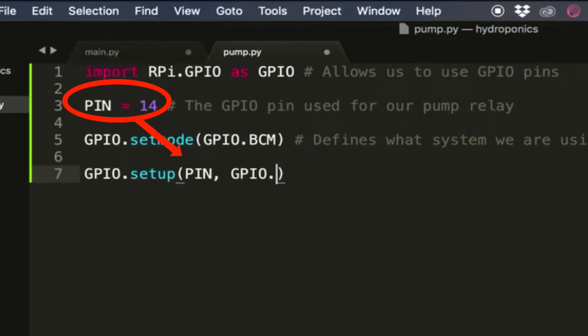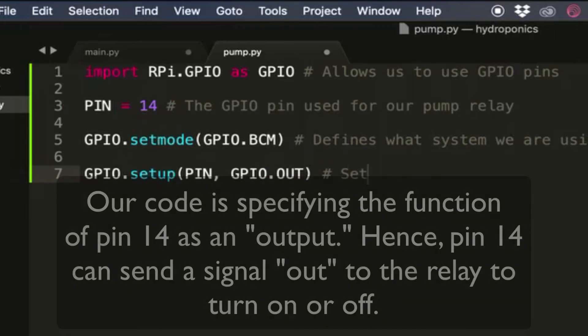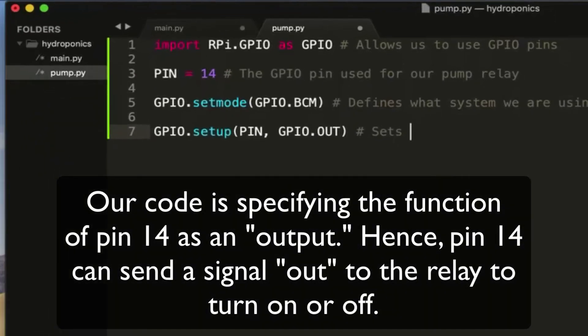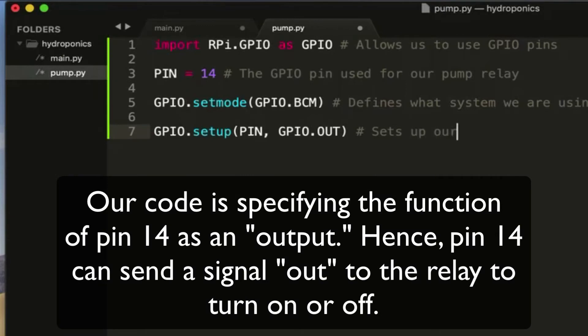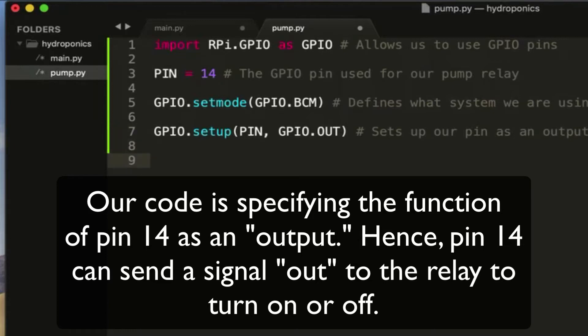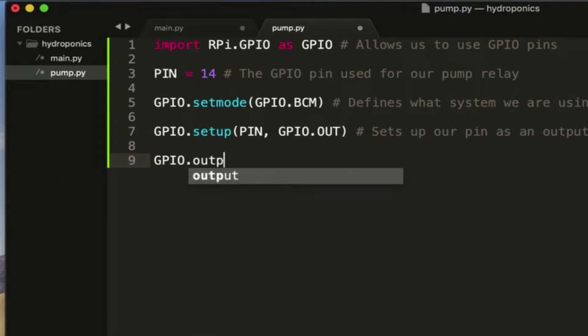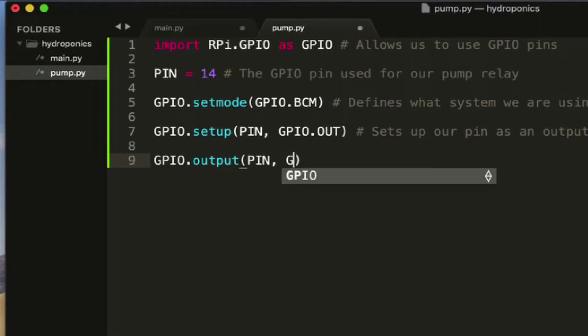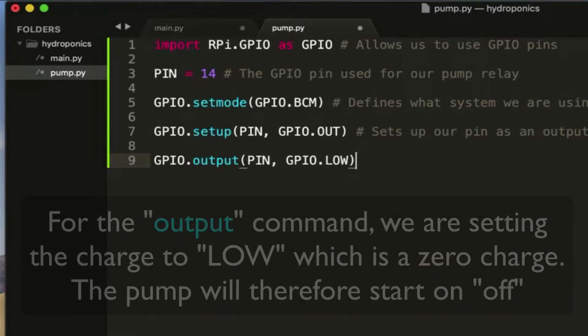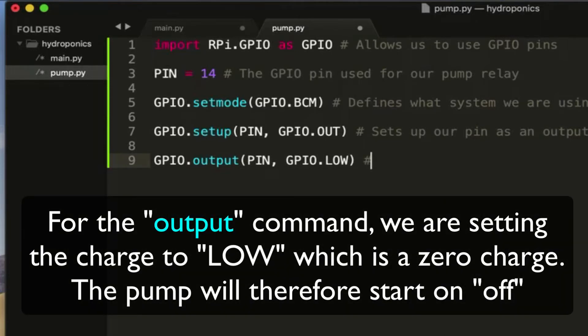Next we need to set up our pin. So we're going to set up our pin, for me it's pin 14, and we're going to set it up as an output. Because we want to be able to, if you remember, output power to the relay to turn on or off the pump. So setting up our pin as an output allows us to either turn on the pin or turn off the pin. And since the pin is connected to the relay, we can turn on or off the relay.